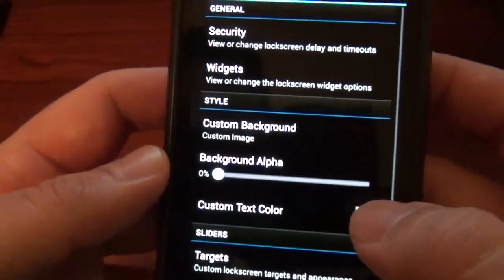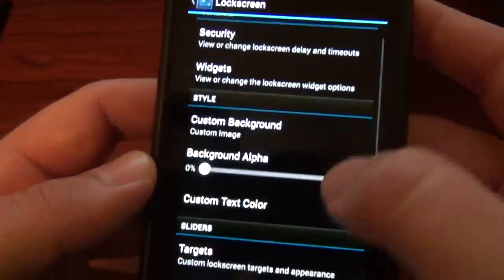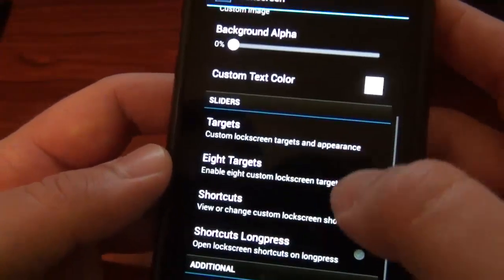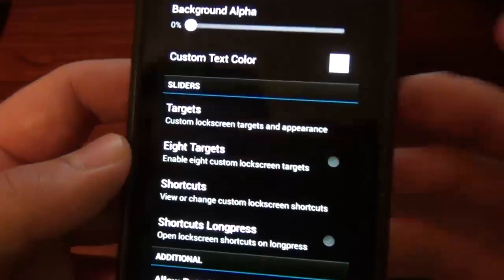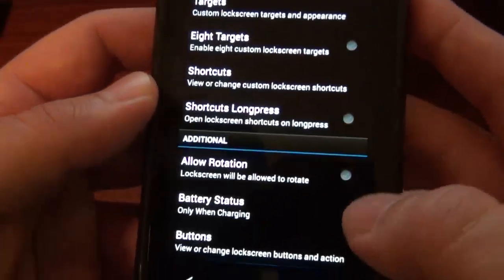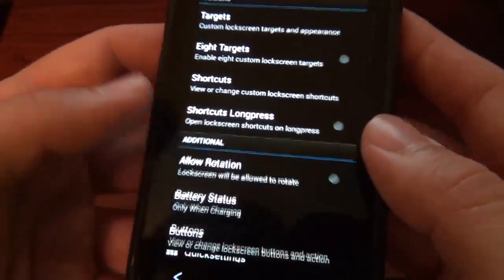We've got lock screen, of course. Typical stuff. You're going to have your widgets, your shortcuts, background. You have a different wallpaper for your background. You can have it auto-rotate, battery stats, all that fun stuff.